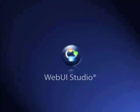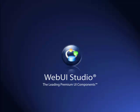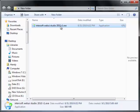Hello, welcome to Intersoft Solution Tutorial Video. This video will show you step-by-step how to install Intersoft Web UI Studio product.